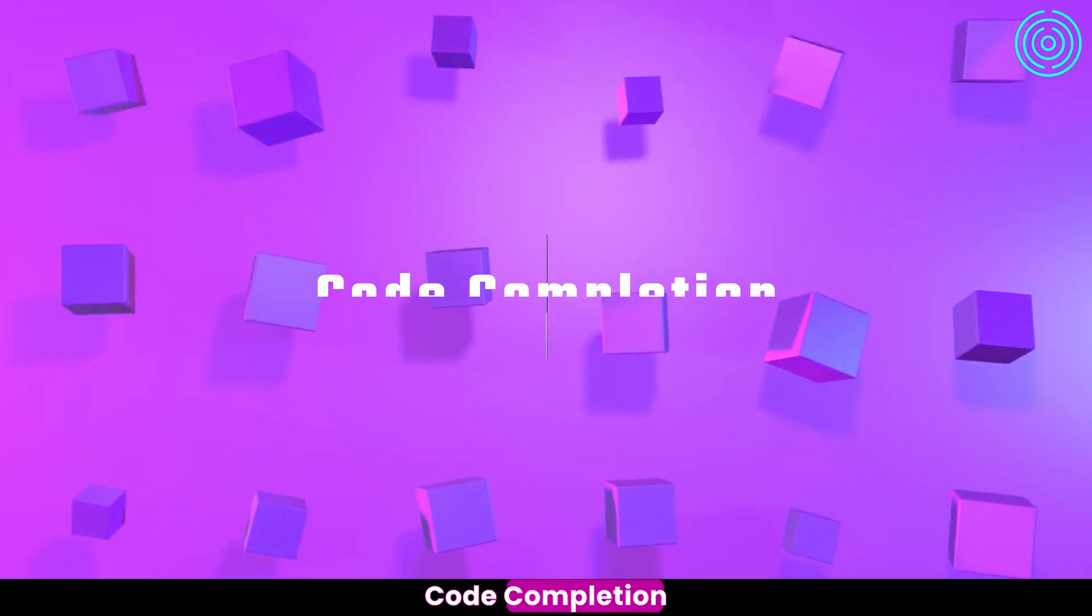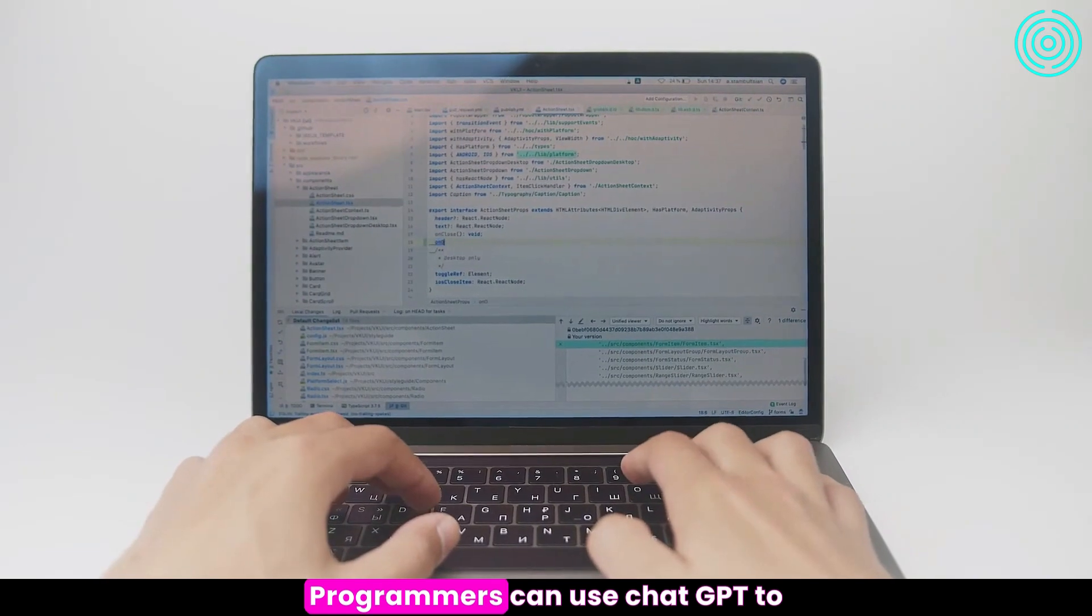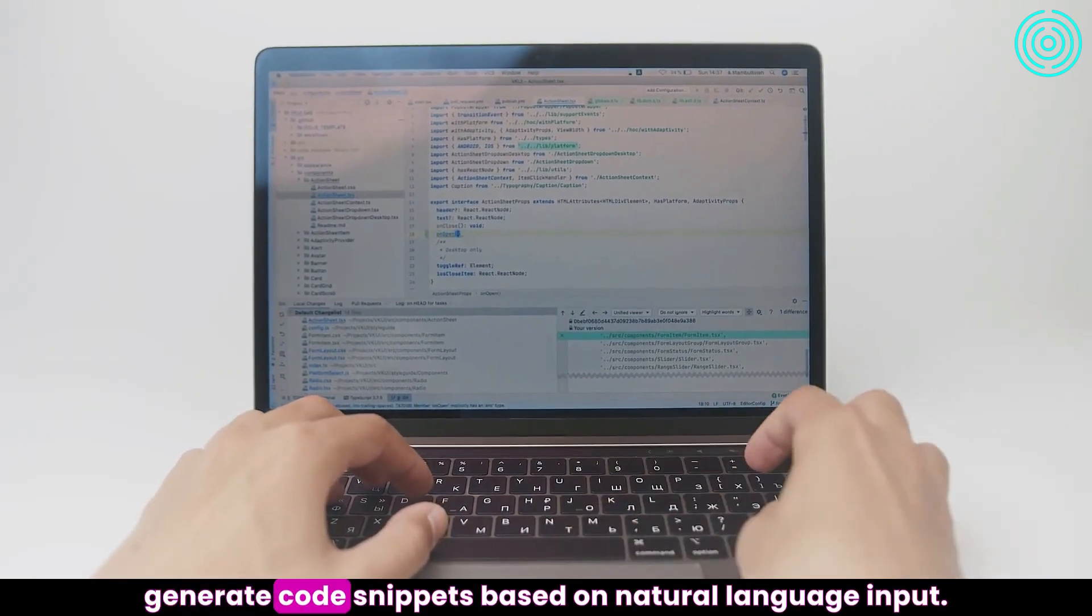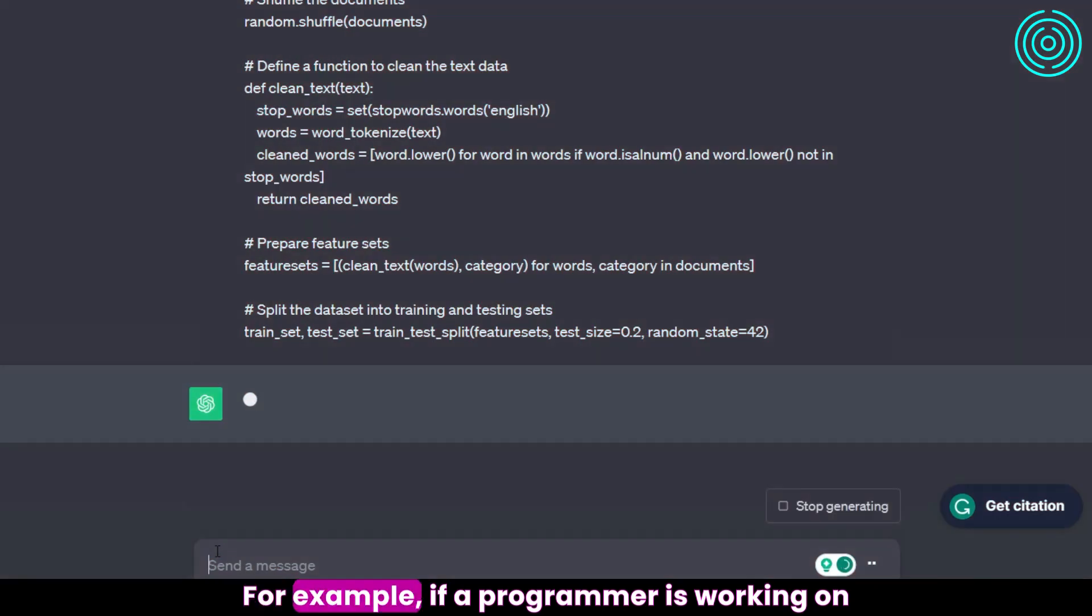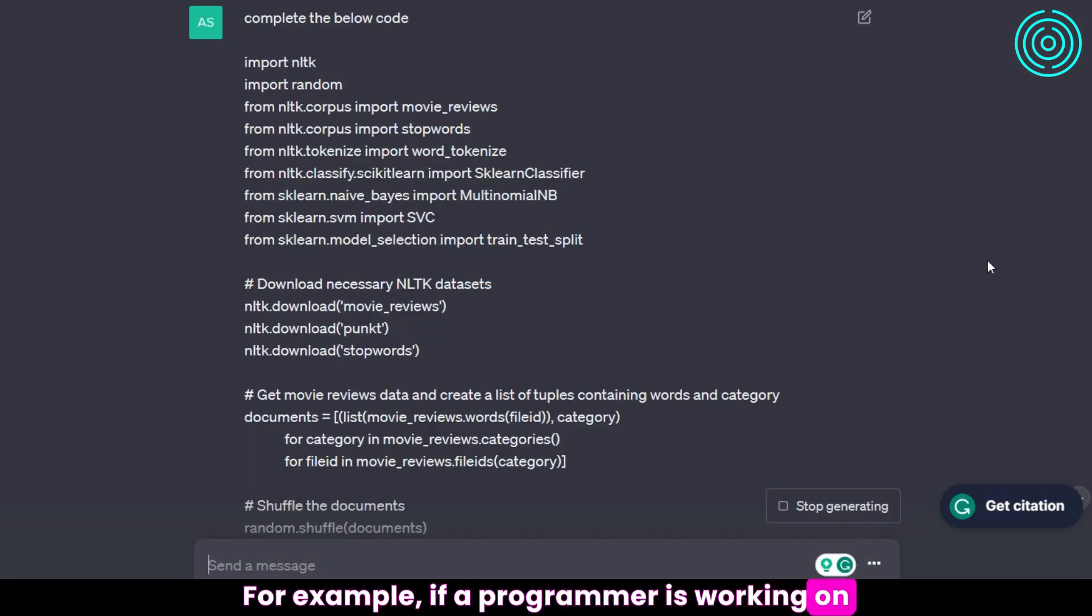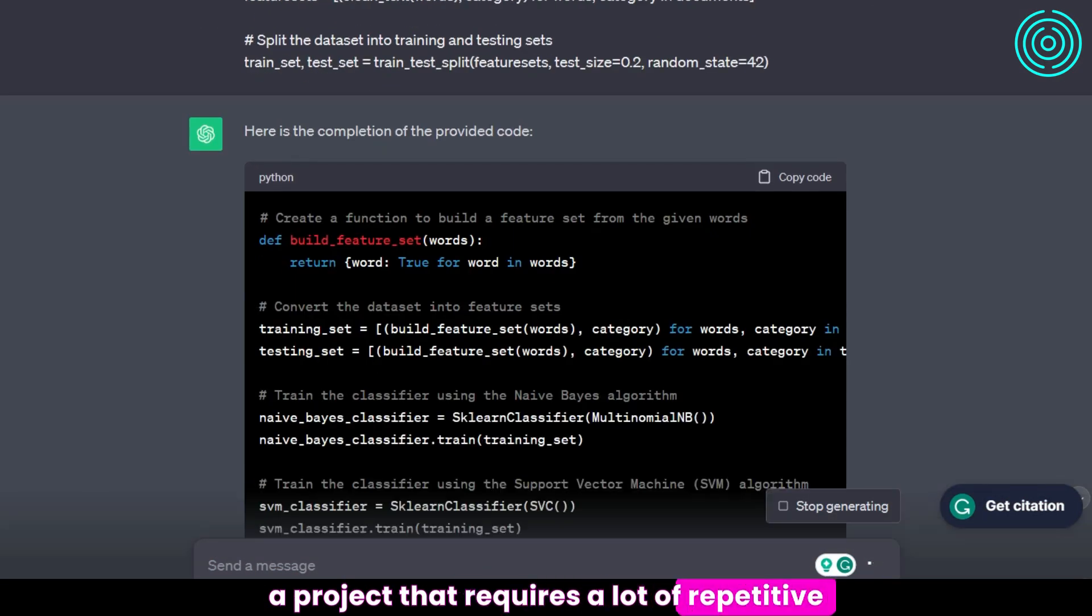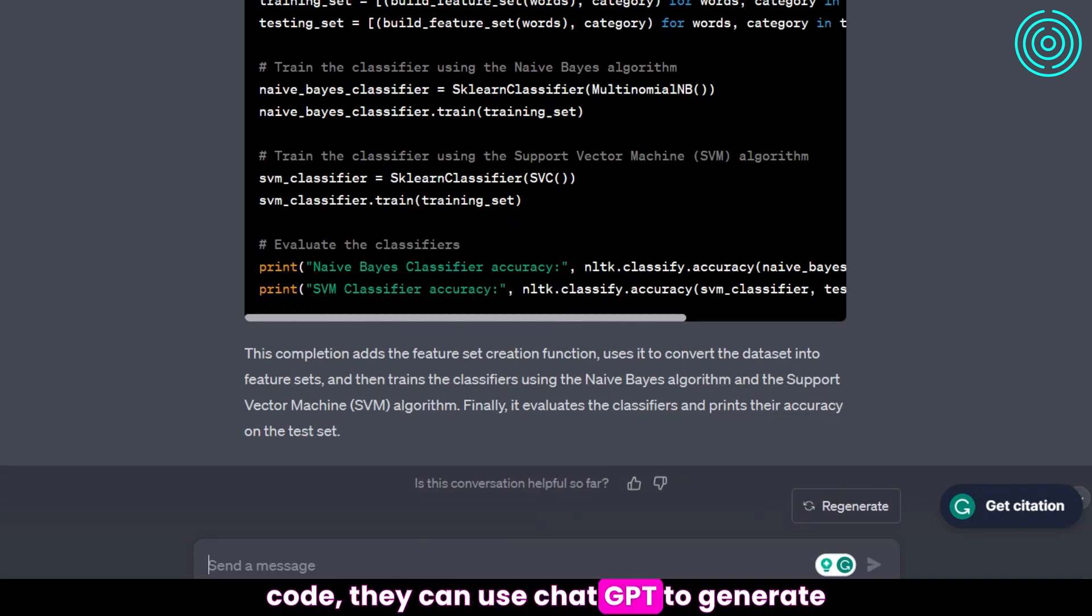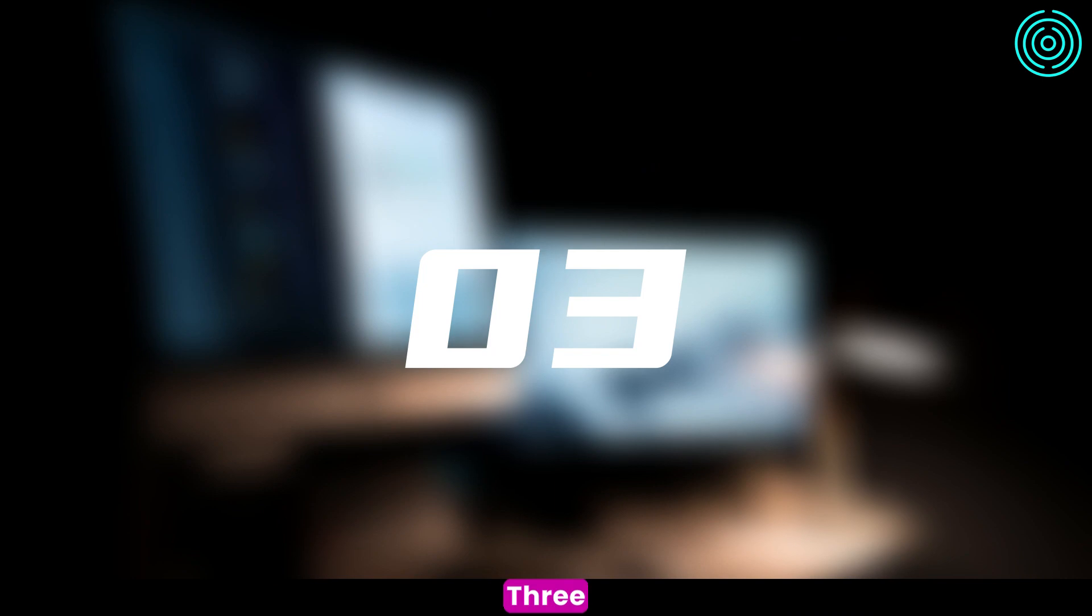Code Completion: Programmers can use ChatGPT to generate code snippets based on natural language input. For example, if a programmer is working on a project that requires a lot of repetitive code, they can use ChatGPT to generate the code snippets they need quickly and easily.